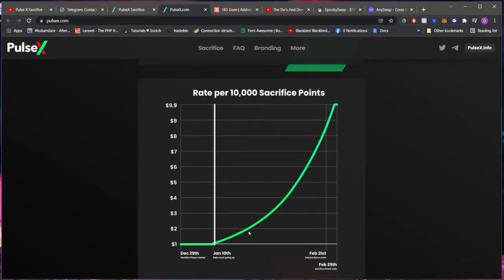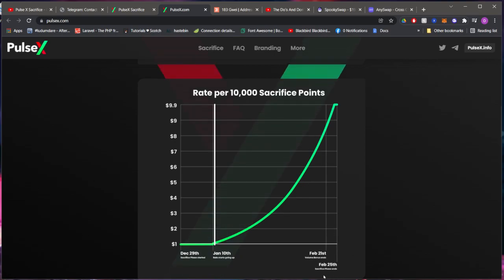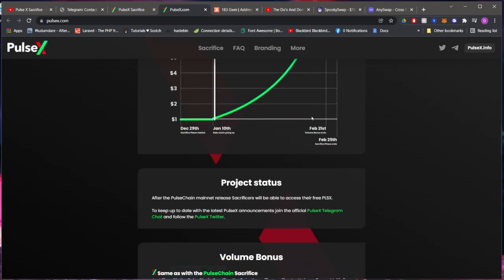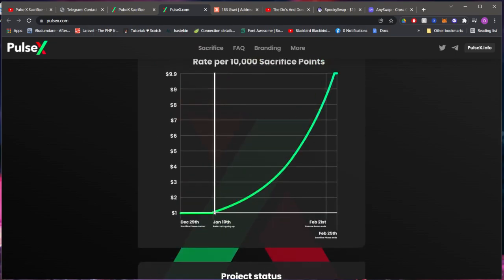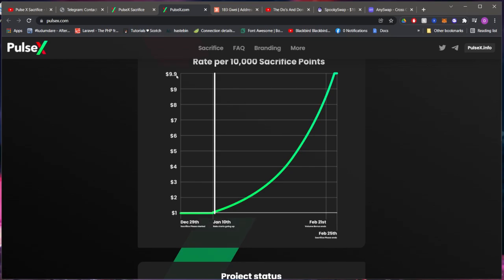On the 25th of February is when the sacrifice phase ends and their coin will launch. So essentially right now it's still a very good time, very early to get in. I'm assuming that they're hoping that the coin will launch at nine dollars here.